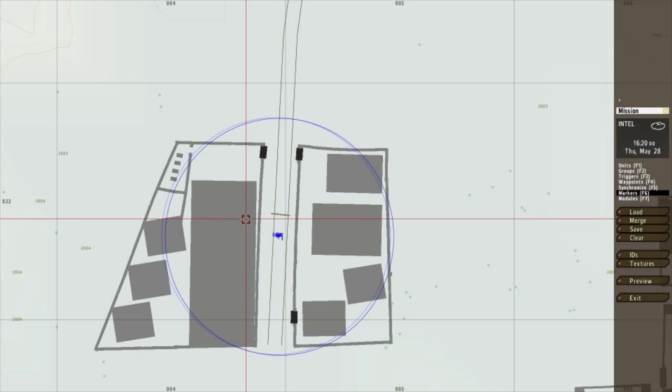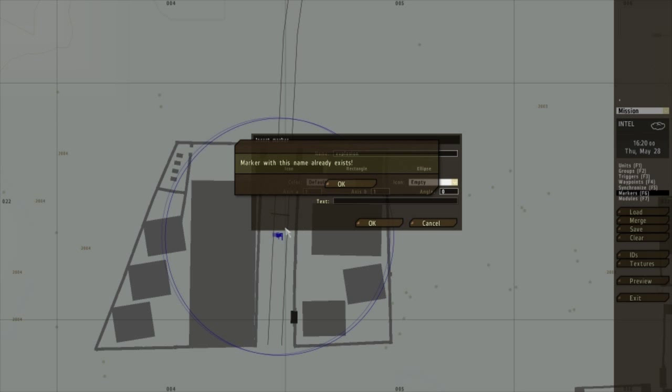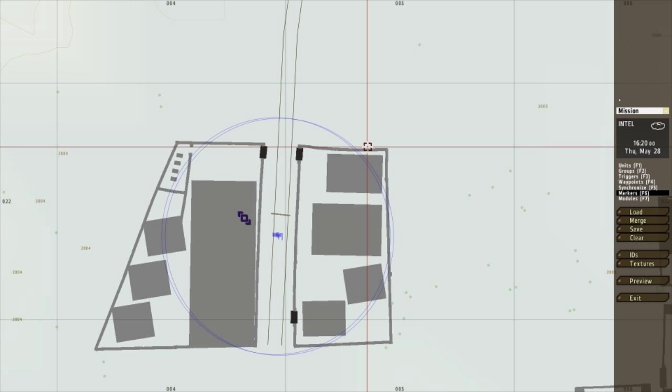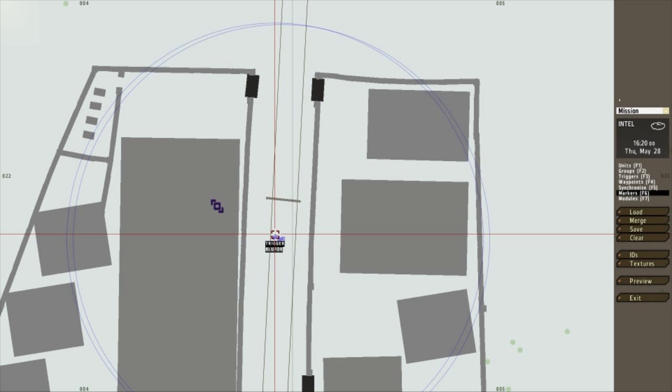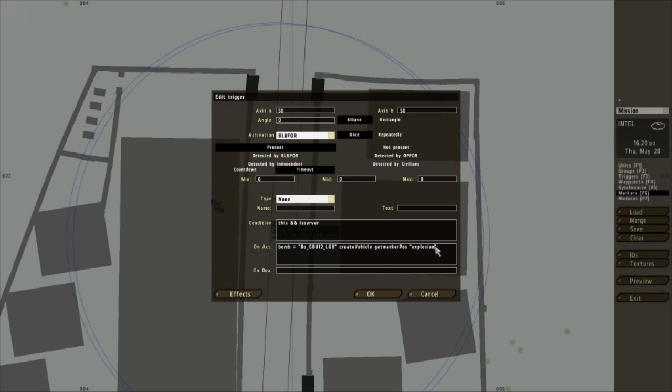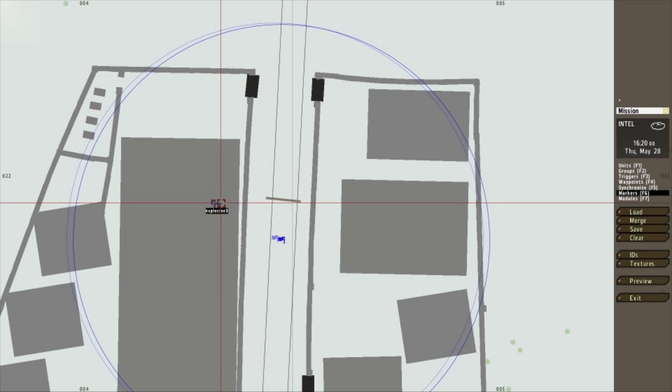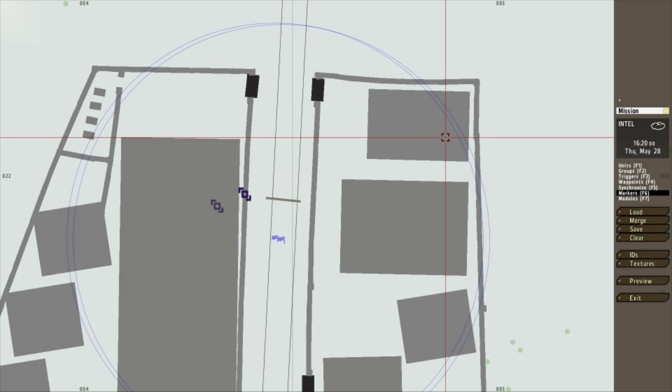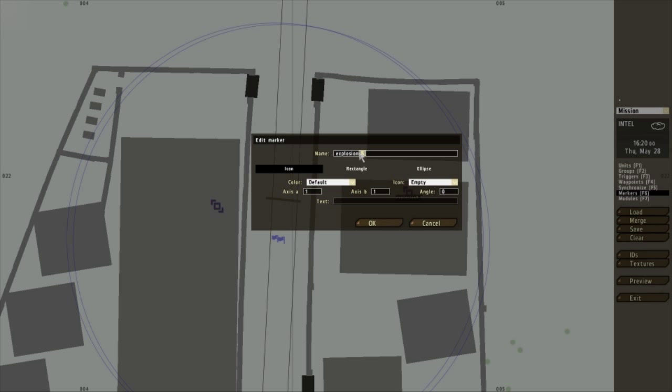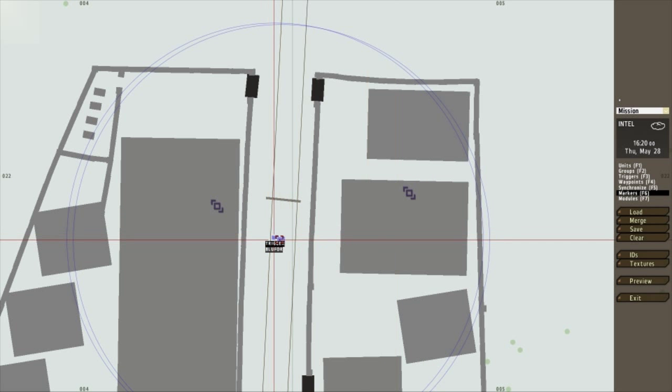Now I just need to make a marker named explosion. As that's what the marker is called in the trigger. I'm going to call it explosion 2. Okay. Explosion 3. And I'm going to change this to explosion 3, so they're linked together. And I want another bomb to go off at the same time. I've got this bomb 1, so we don't get confused. And I want this bomb to go off on explosion marker 4. Just got to copy this marker. Name it explosion 4.